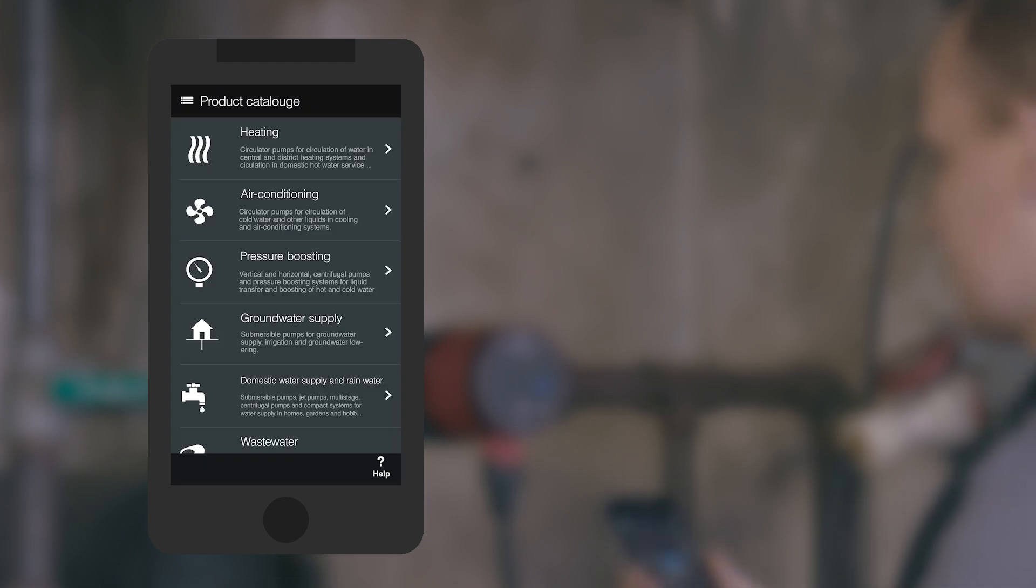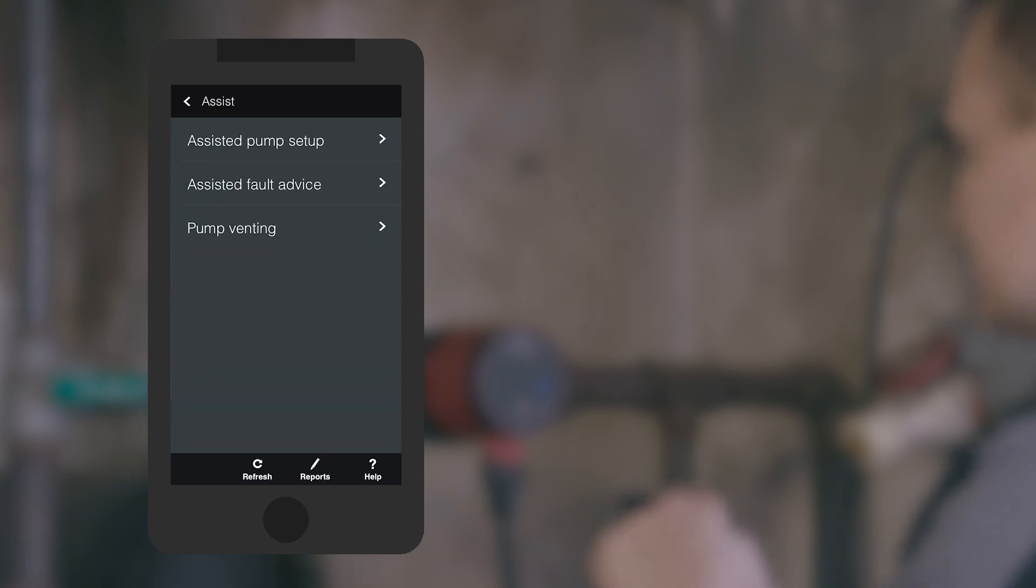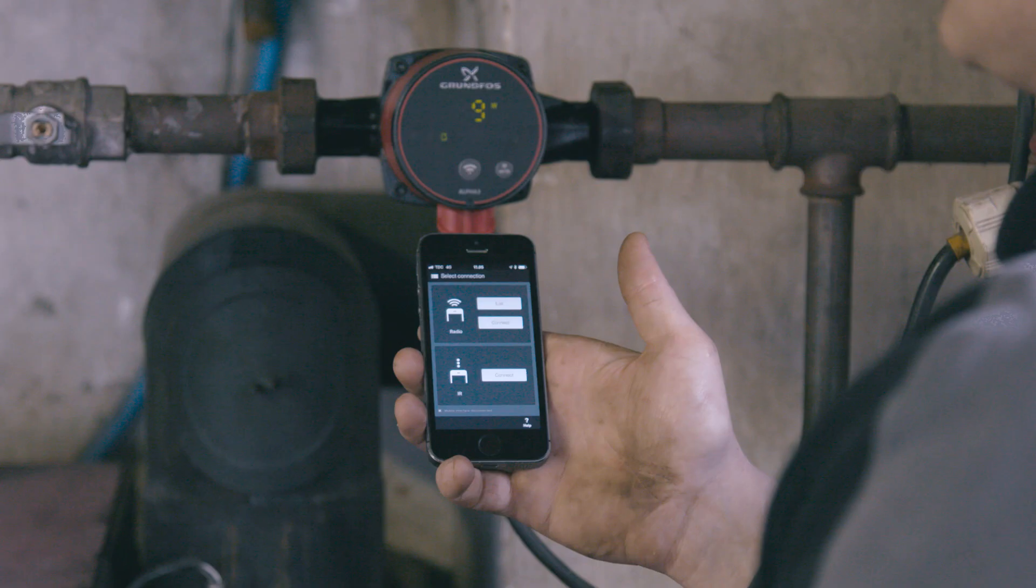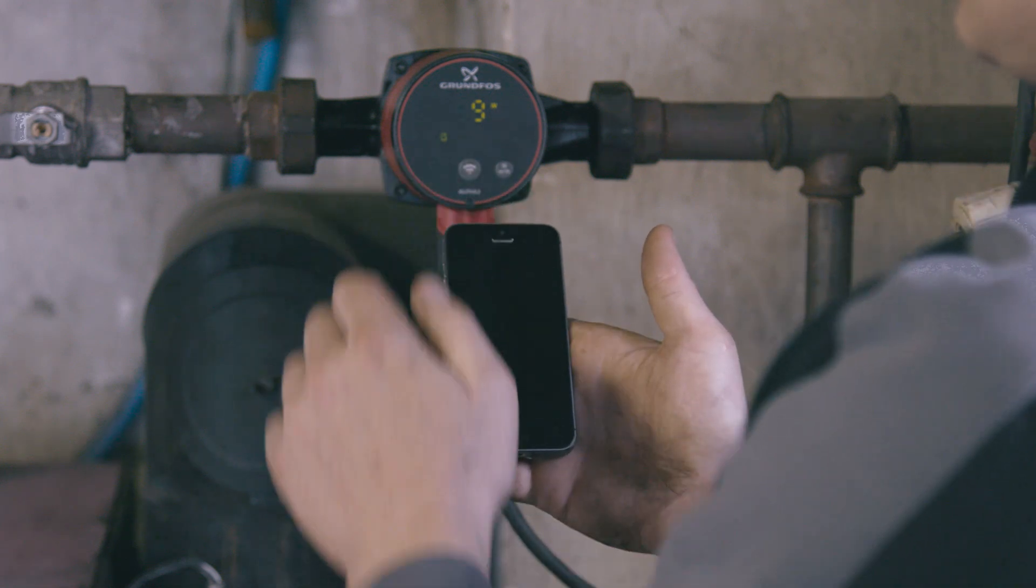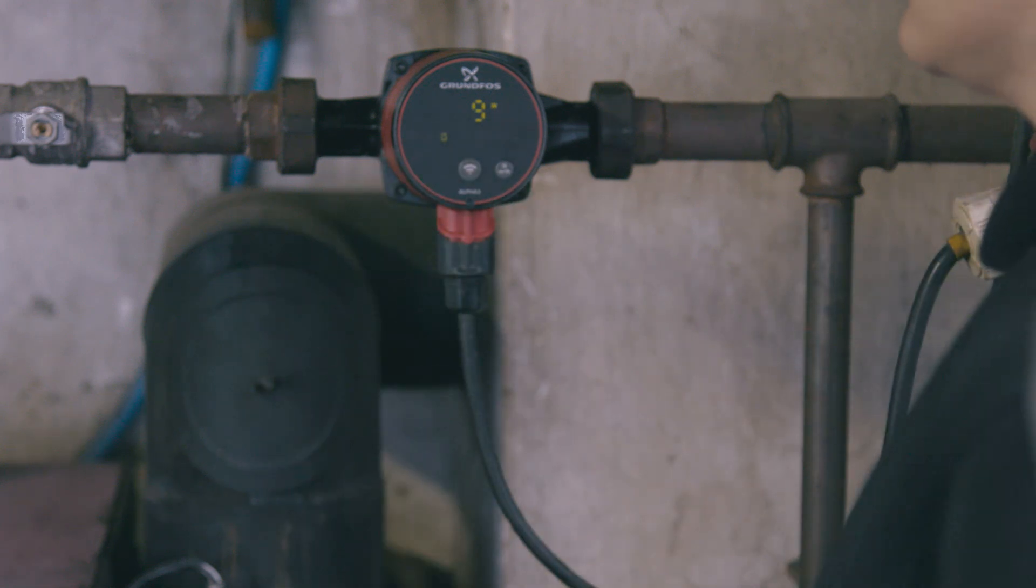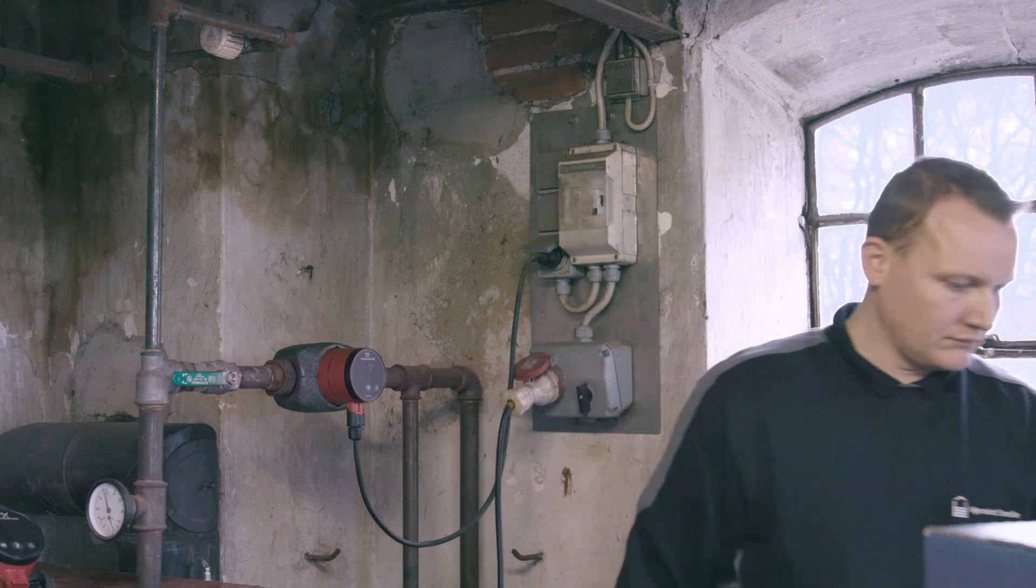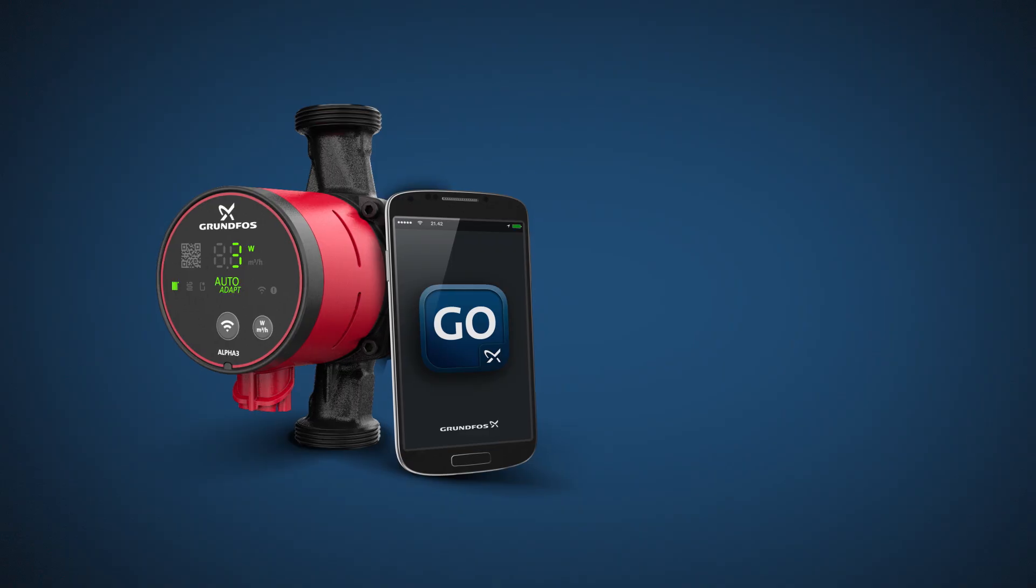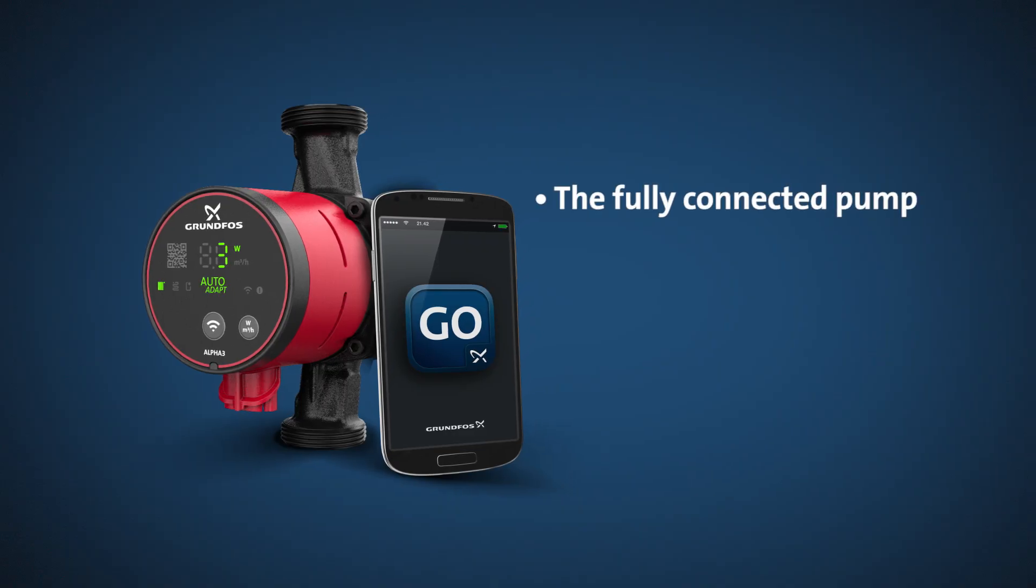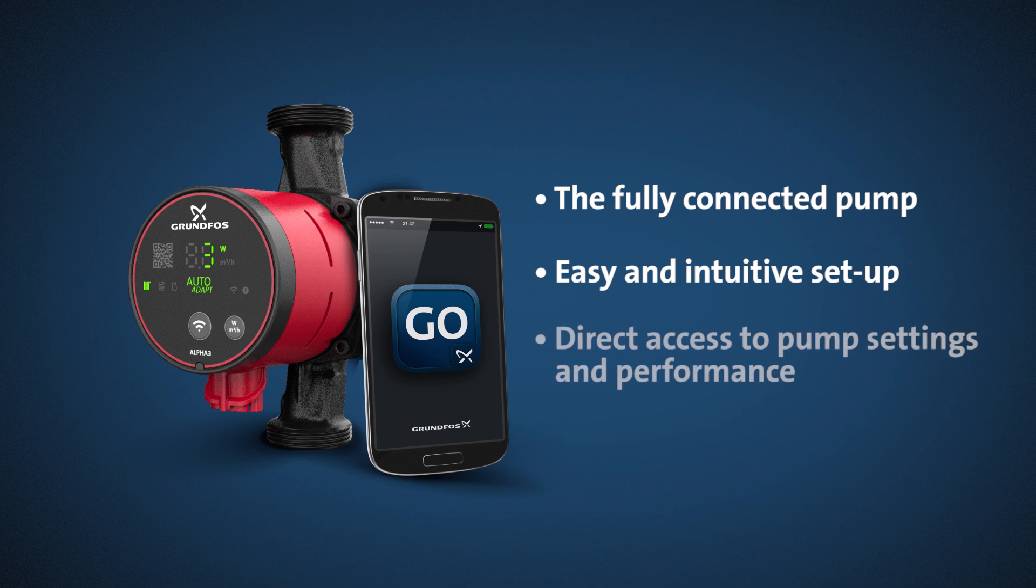Go Remote also lets you access online tools at the Grundfos product centre, including documentation and sizing. Once the pump is installed, you can use Go Remote to turn on the pump's venting function. The pump is automatically vented and returns to operation mode, so you don't need to wait for the venting to complete, saving you valuable time on reporting and data collection, so you can work faster and smarter.